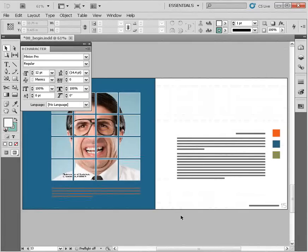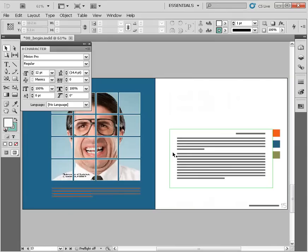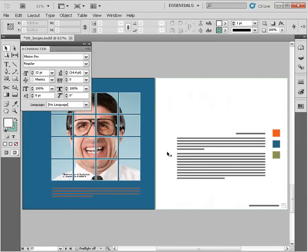Alright, so we just learned how to control the spacing between individual pairs of letter forms as well as groups of letter forms. Now let's talk about the spacing between lines of type.